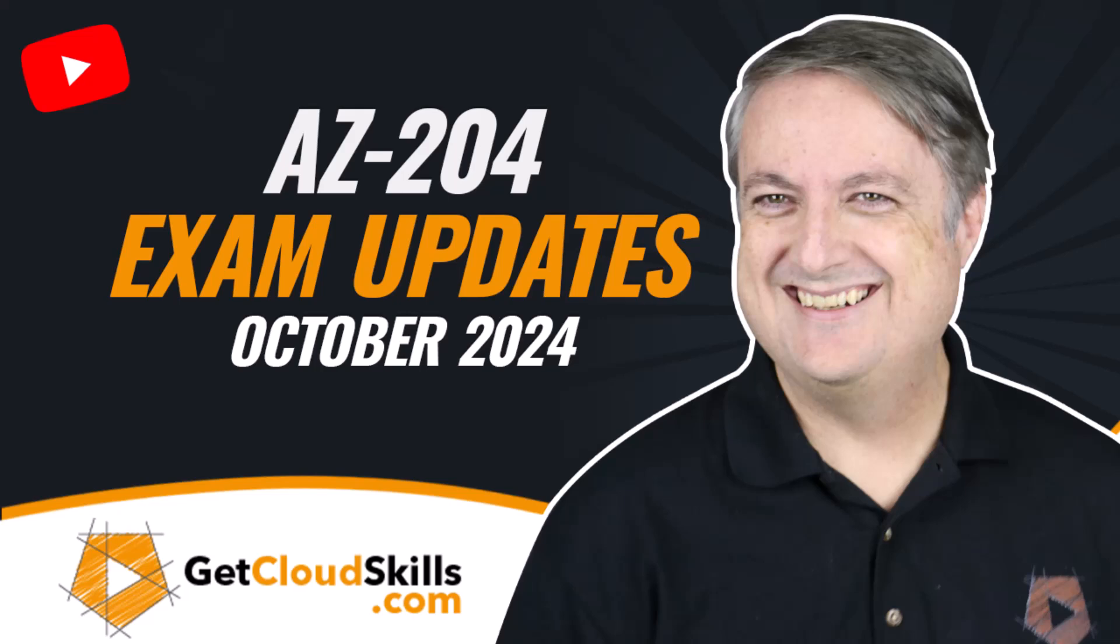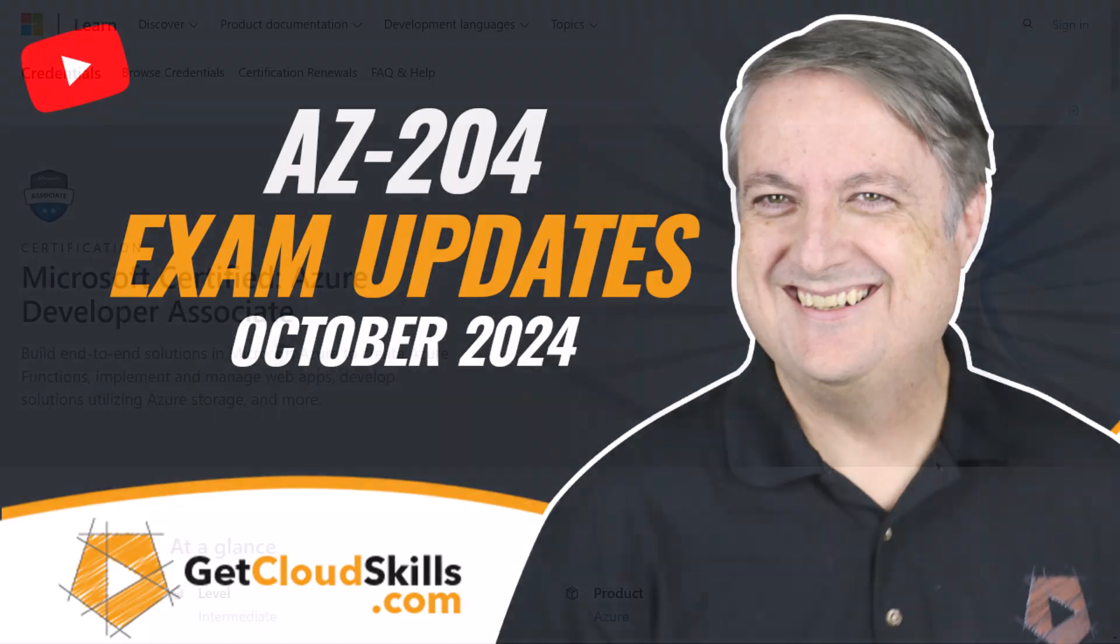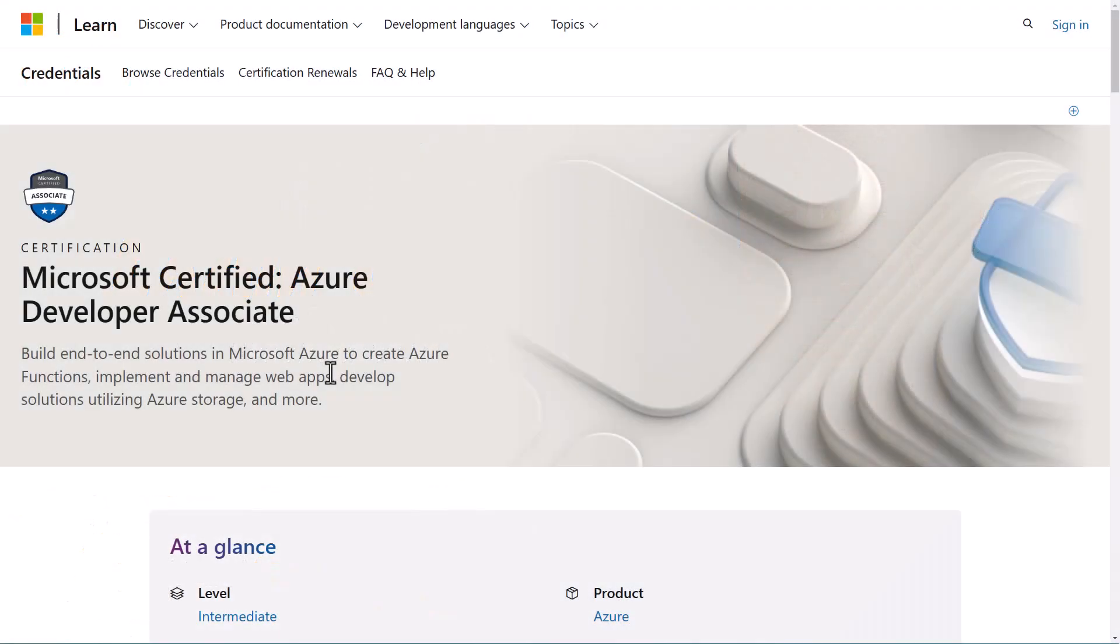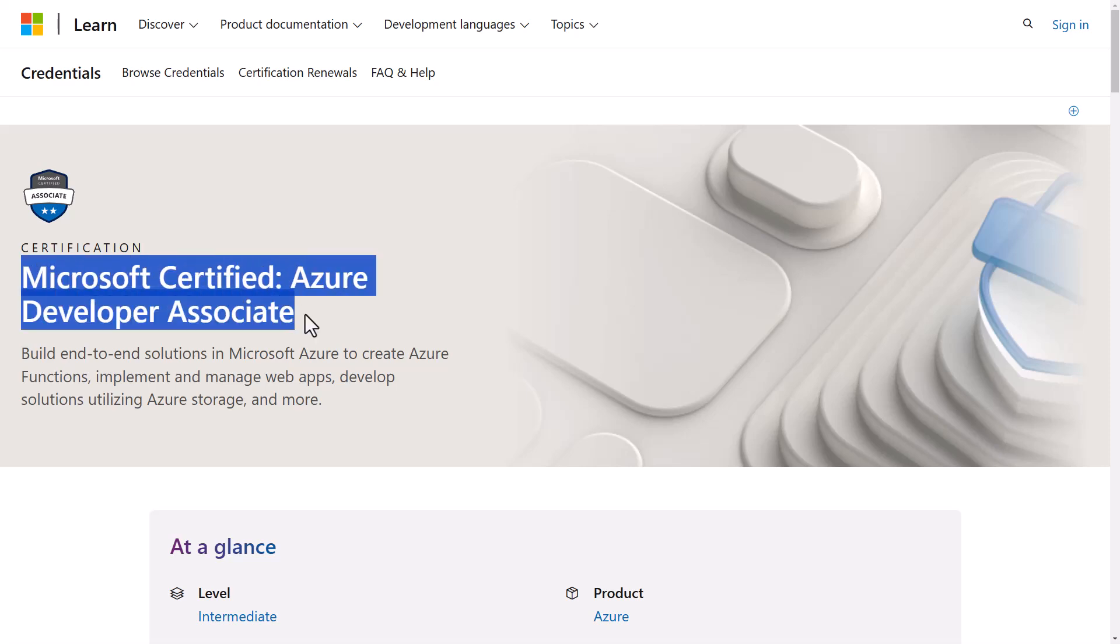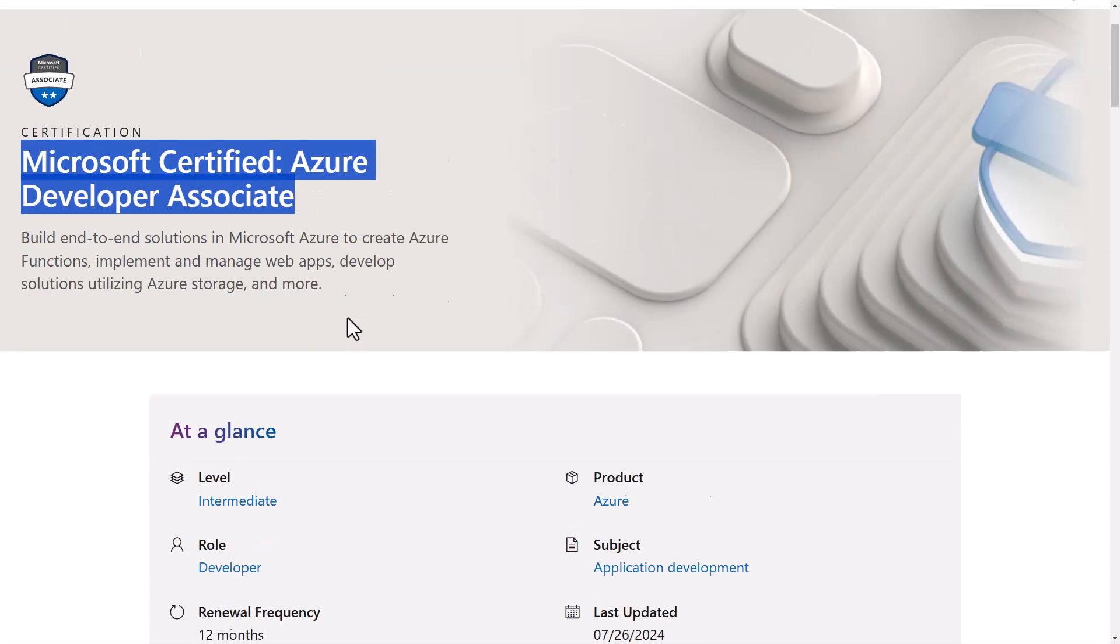Well, hi there. This is Scott Duffy from getcloudskills.com. And in this video, we're going to be talking about changes to the AZ204 Microsoft Certified Azure Developer Associate Certification.